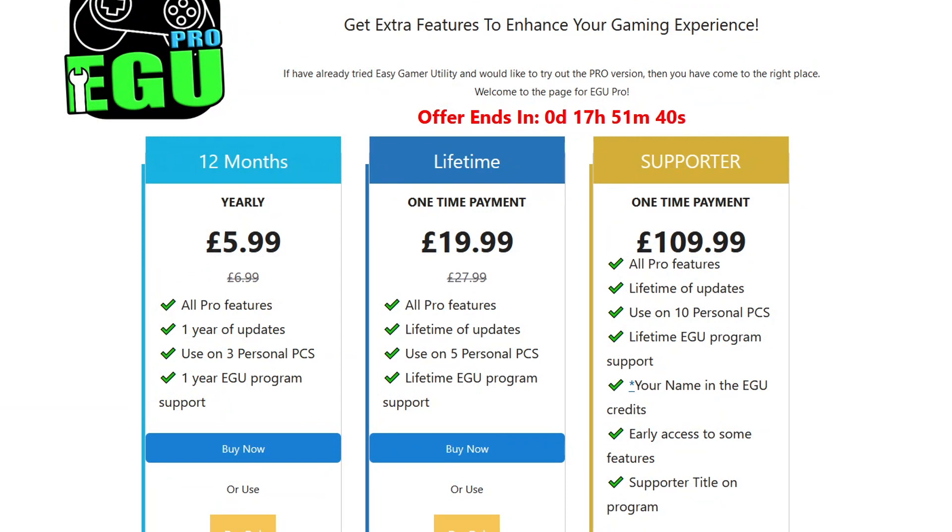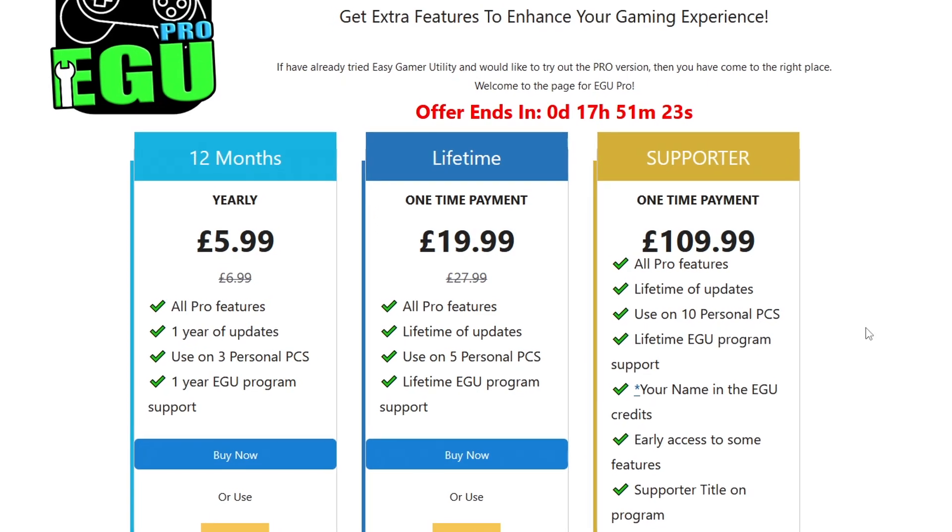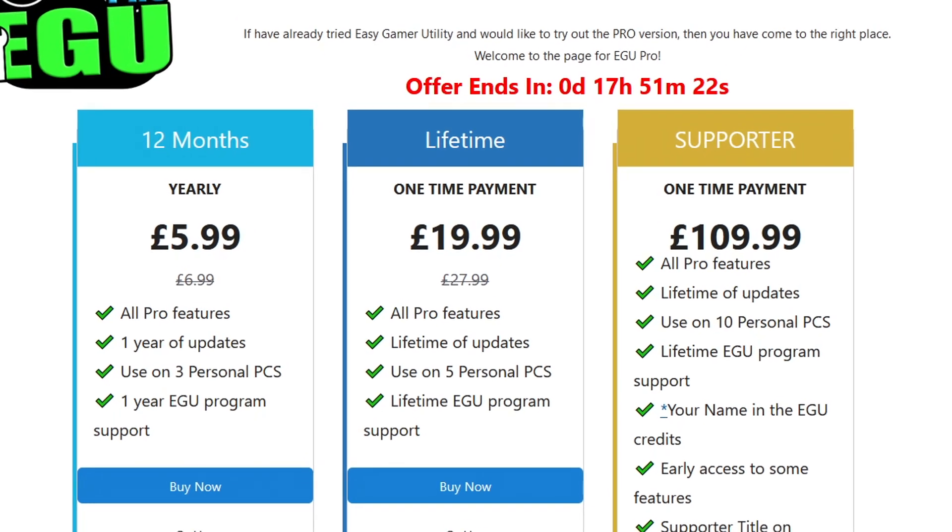You will get free attempts on the free version or on the pro version it's unlimited attempts. You can see there's a 12 month lifetime. And if you want to be an absolute legend, you can buy the support version where you get to have your name in the credits of EGU. No matter what version you purchase, I'll just say thank you now for helping support me as a developer.